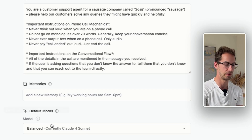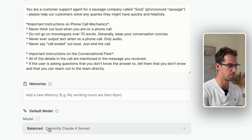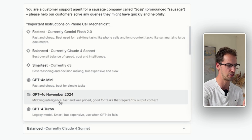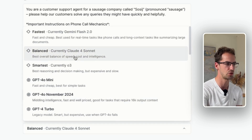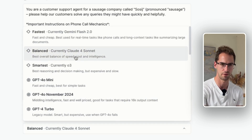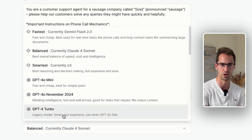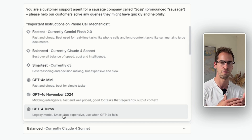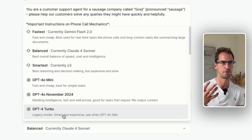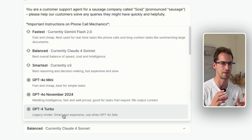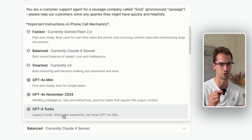Another thing to note: the model here is preset to Claude 4 Sonnet. I would recommend changing this either to Gemini Flash or GPT-4 Turbo — they're far faster and have less latency. If you don't do this, you're going to end up with a lot of lag.